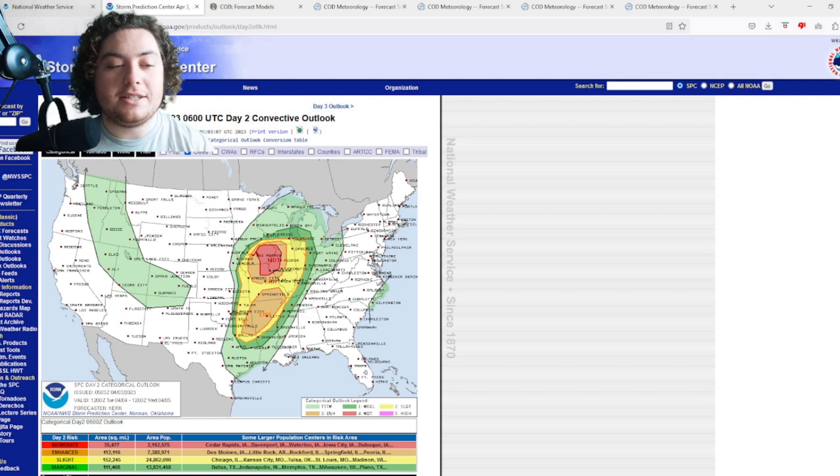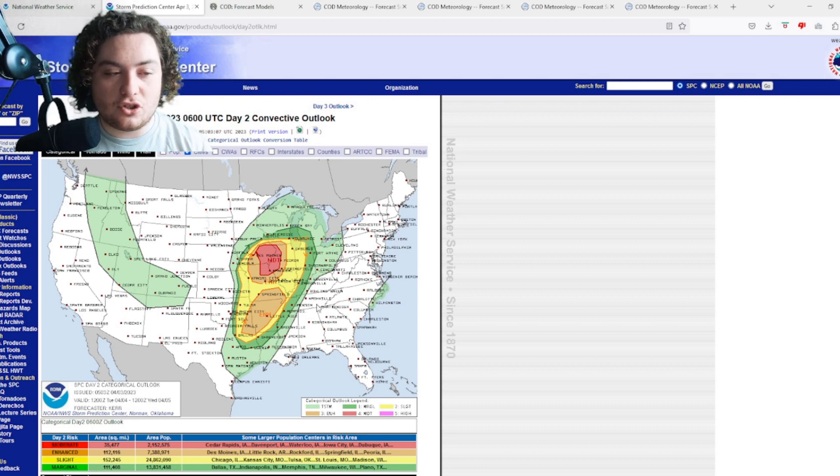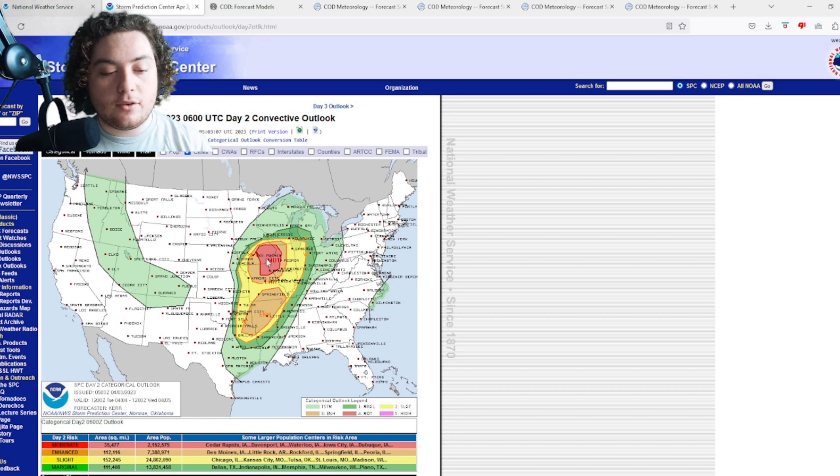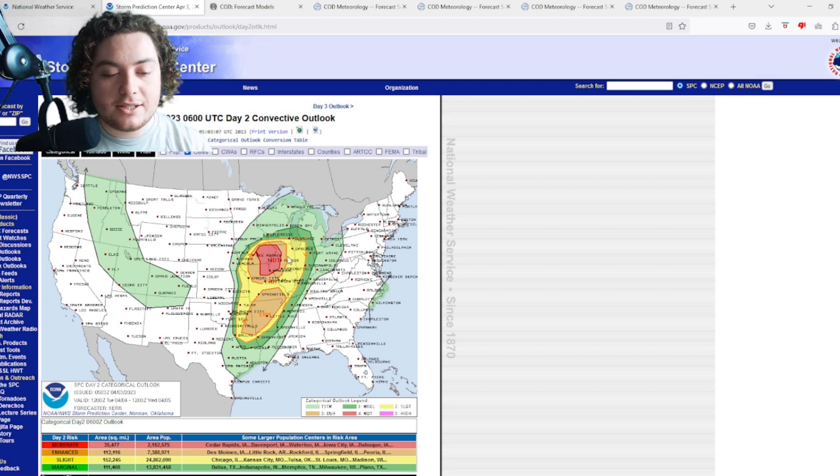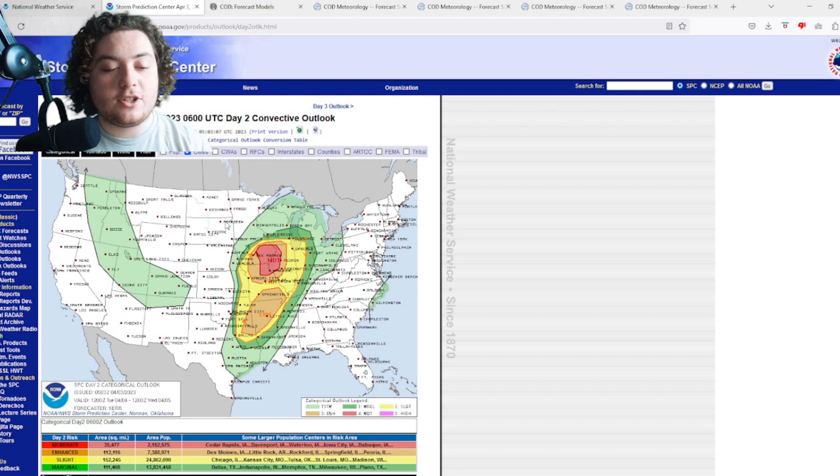Ladies and gentlemen, take a look at that. They've issued a moderate risk from Cedar Rapids to the Quad Cities to outside of Peoria, including Hannibal, all these areas right here that were affected with the last outbreak.